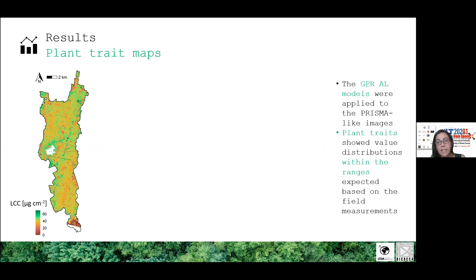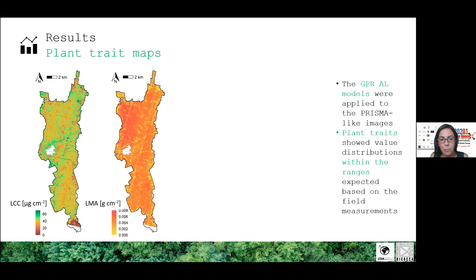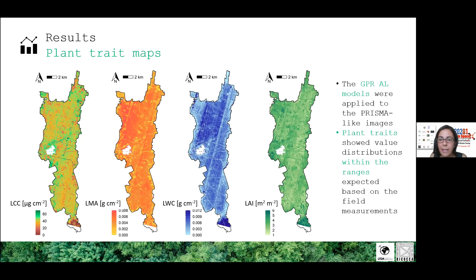The highest values of chlorophyll content are measured in correspondence with maple and linden trees, even though the differences compared to other species are not that significant. Overall, all the maps produced — LMA, LWC, and LAI — show value distributions within the ranges expected based on field measurements, with LAI showing a larger interspecies variability compared to the other parameters.